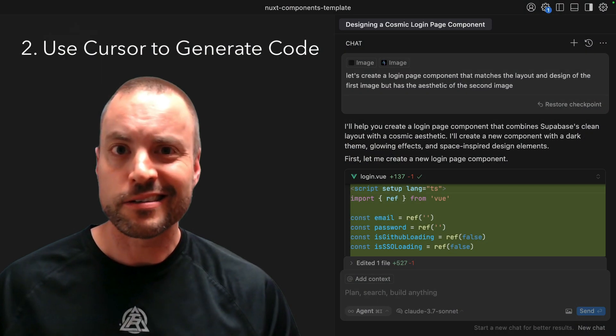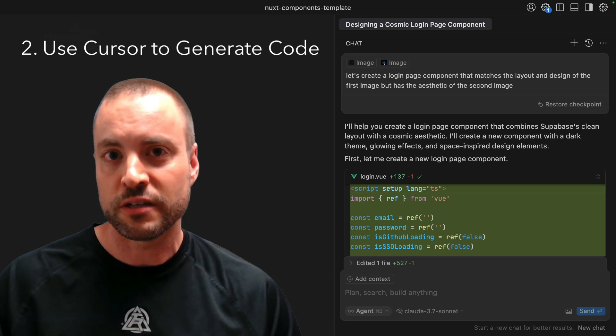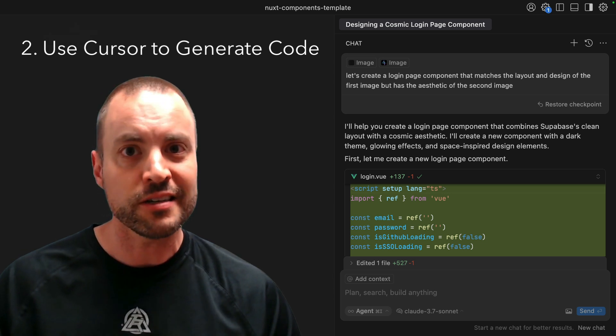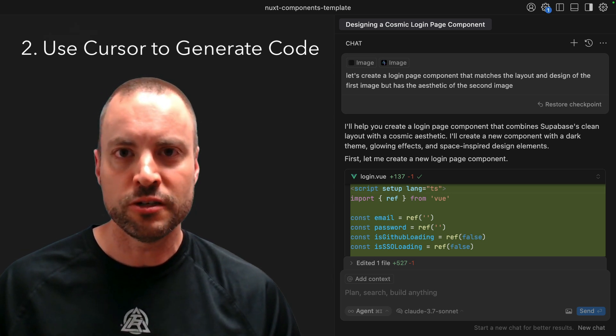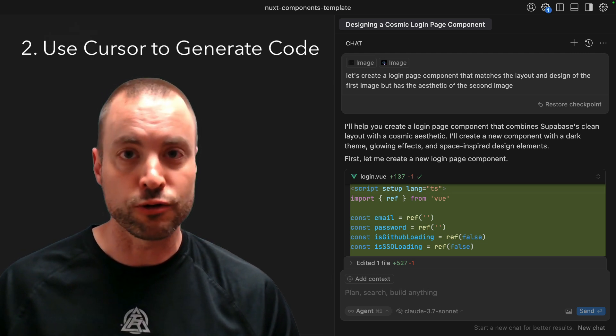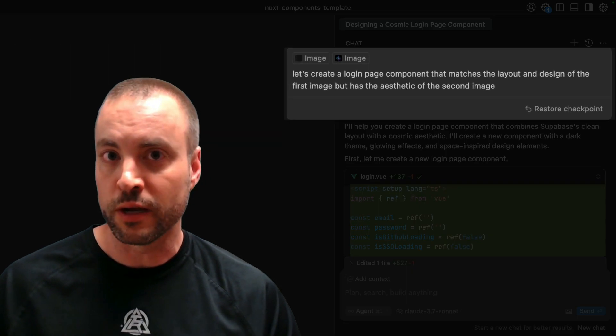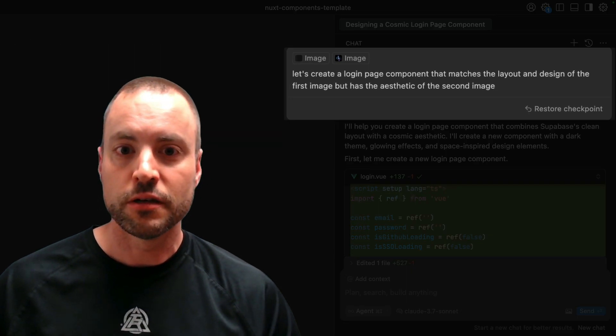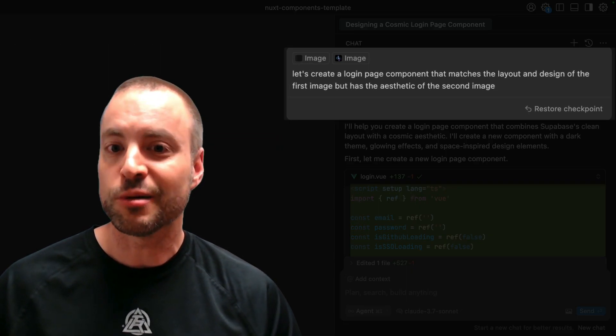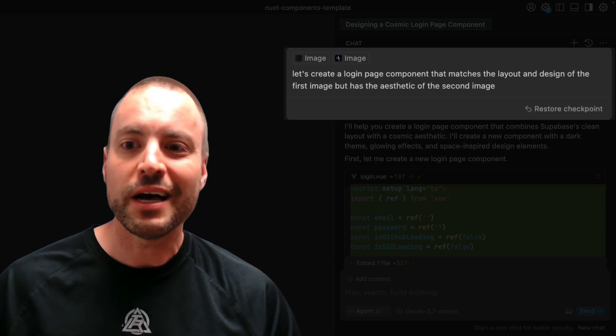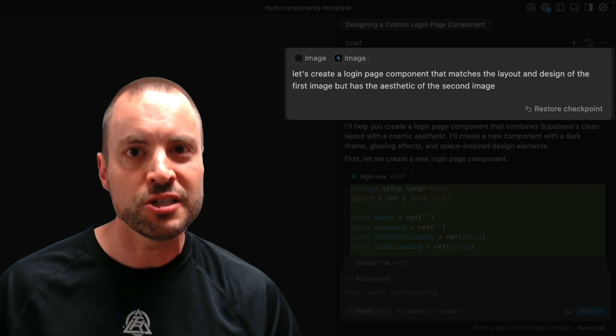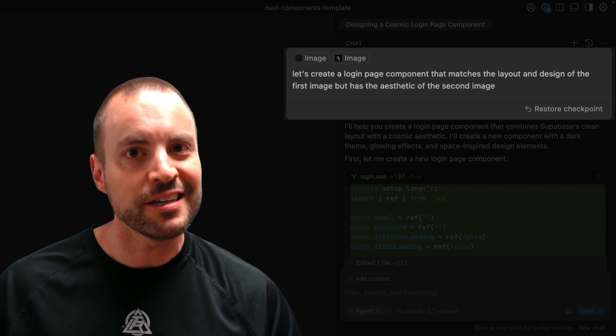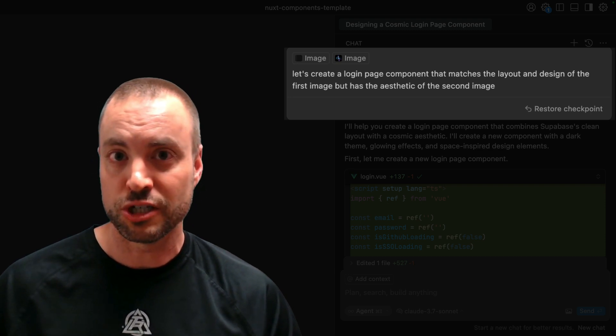Next, within a new Nuxt project where I had only installed Tailwind CSS, I dropped the two images into the Cursor chat along with the following prompt: Let's create a login page component that matches the layout and design of the first image, but it has the aesthetic of the second image.